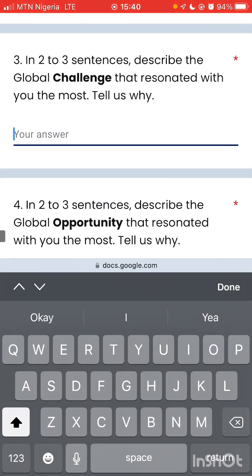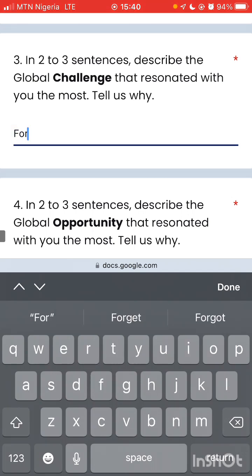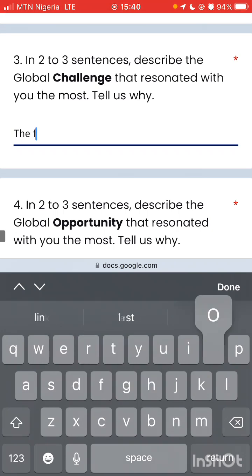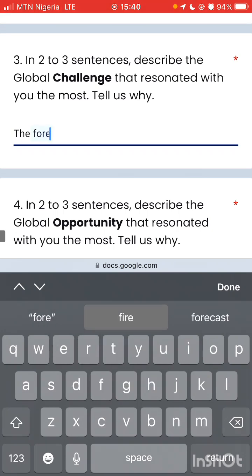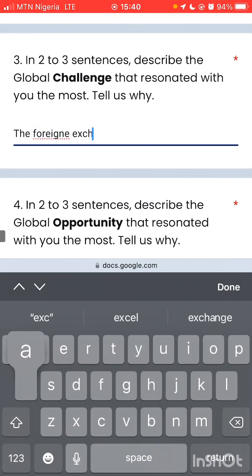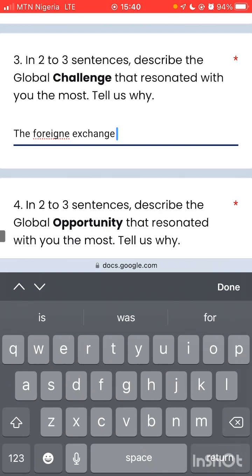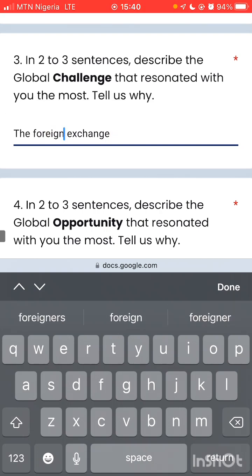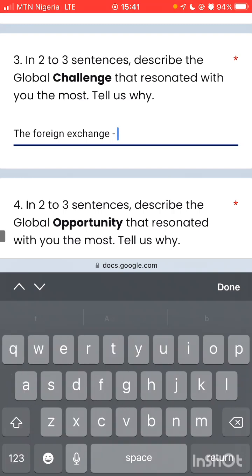In two or three sentences, describe the global challenge that resonates with you the most. The global challenge — I chose the foreign exchange, the foreign exchange pricing. The foreign exchange — why? Because...